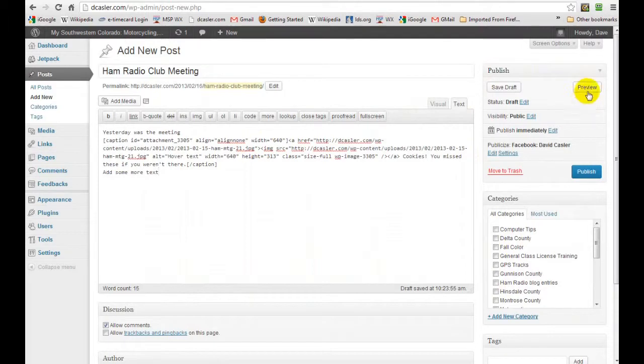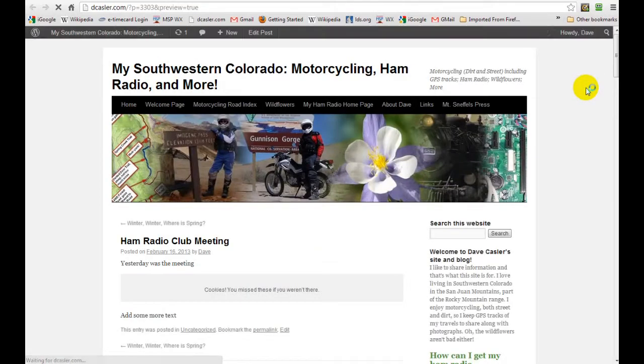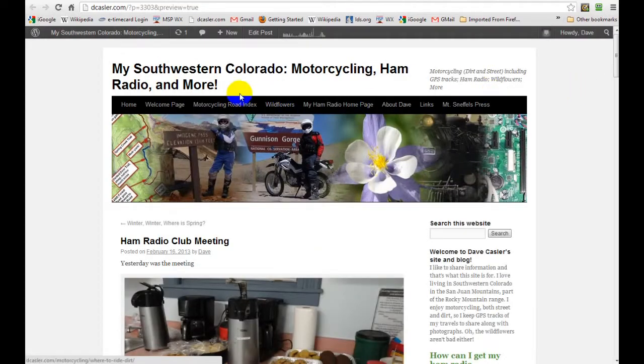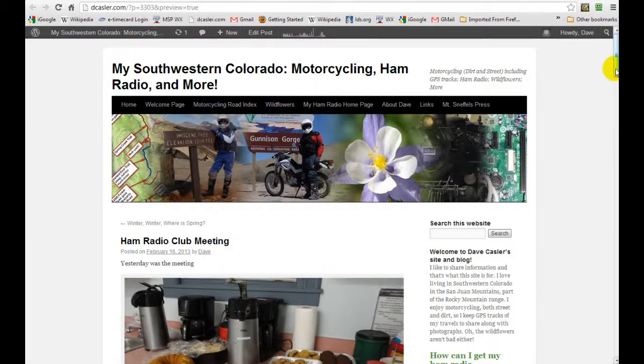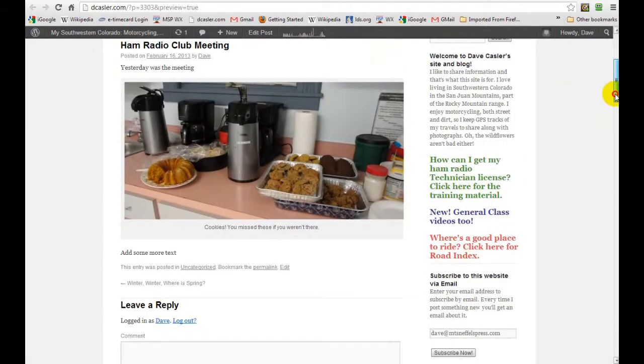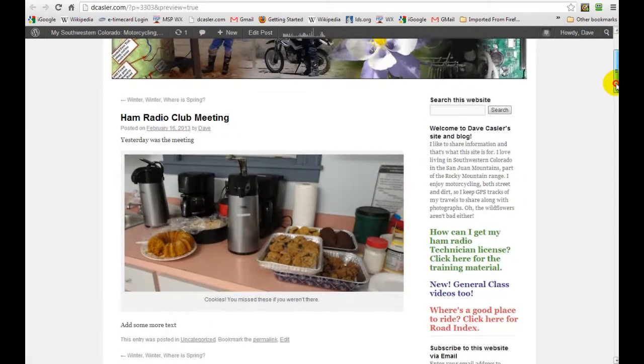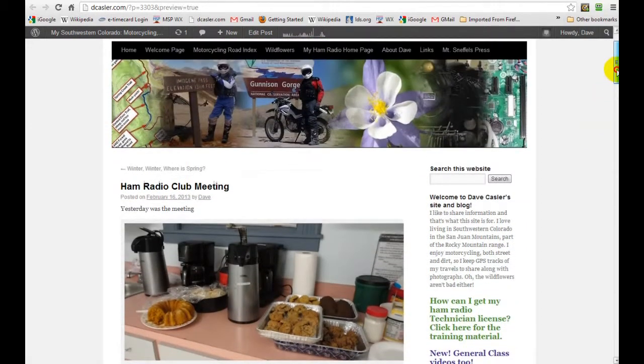Okay, now we can preview what we have. And in previewing, we see that we have the Ham Radio Club Meeting and there's the photograph.